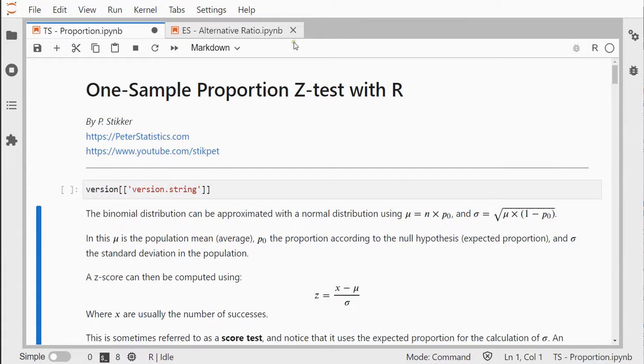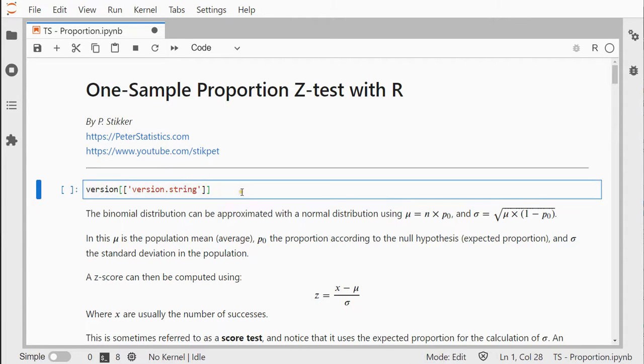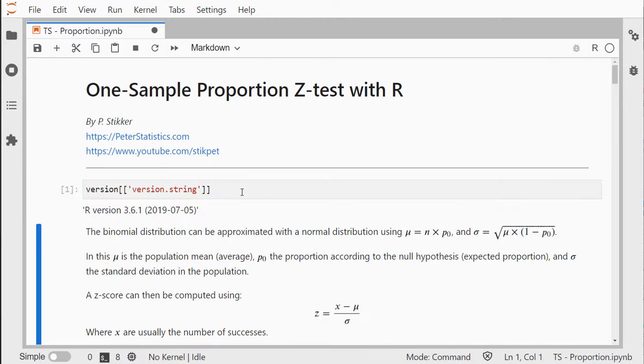Welcome to this video. I'm going to show you how you can perform a one-sample proportion z-test using R. I'm using Anaconda and then JupyterLab with an R kernel that is running version 3.6.1.